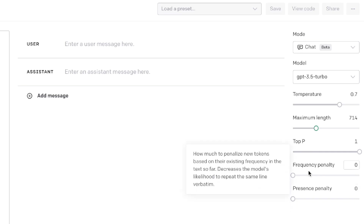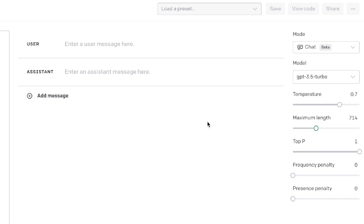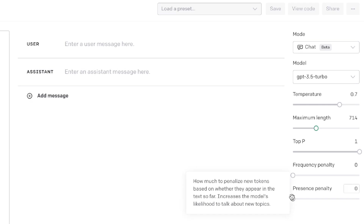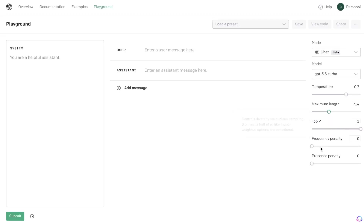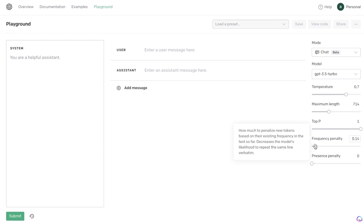Your frequency penalty, if you increase this, will reduce the amount of repetitive words included within the chatbot outputs. If you increase your presence penalty, it will increase the likelihood that the AI will talk about more novel topics or ideas when generating outputs. I usually recommend leaving the top P at one, and if you want, you can increase the frequency penalty by a little bit to make sure you're not getting repetitive content.